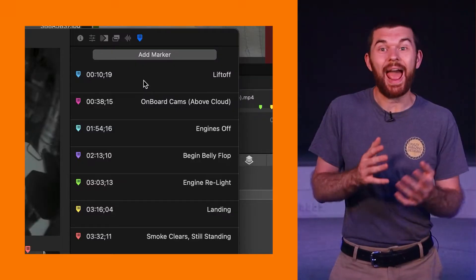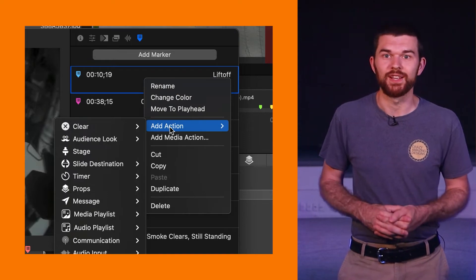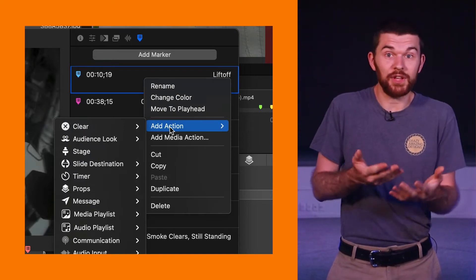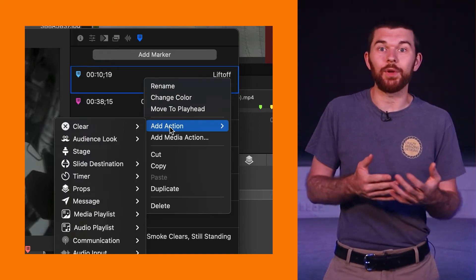The coolest thing about these markers is that I can add actions to each of these markers. Then while the video is playing it will cue the actions whenever the video or audio file gets to the desired marker. Adding cues is one use case but we can also utilize the markers on our stage display screens.